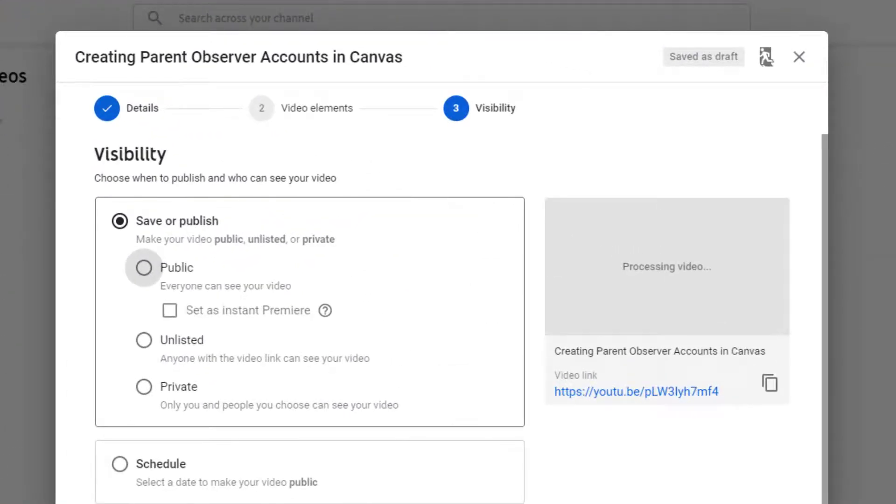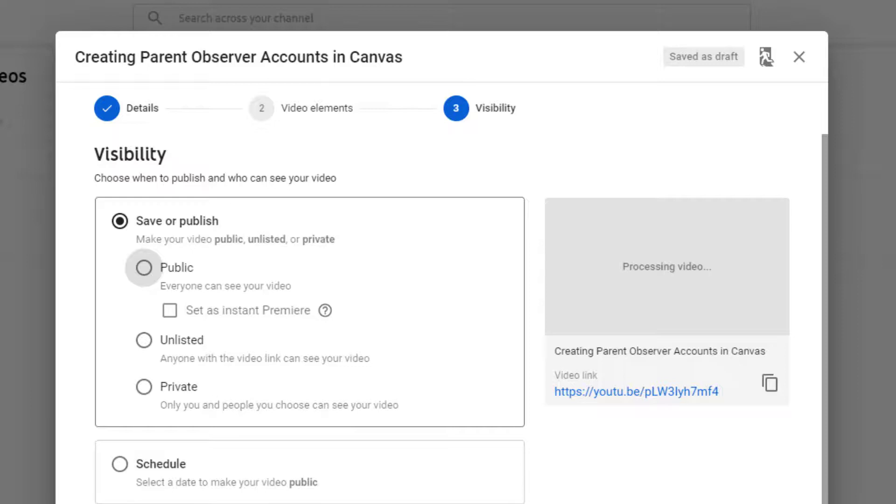And this one's important. You get to choose, when you save or publish, whether this video is public, which means anyone can see it, anyone can search for it. So if I just came to YouTube and I searched parent observer accounts, I might find this.